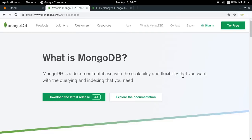MongoDB, as you might know, is the leading NoSQL database today. It stores data in flexible JSON-like documents, unlike the tables with rows and columns which you might have seen in SQL databases. The best thing about MongoDB is that it is extremely simple to install and implement, and it also provides you high performance, high availability, and automatic scaling.